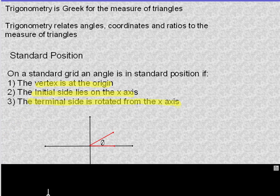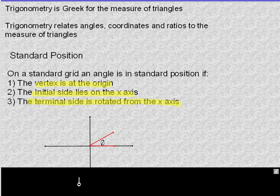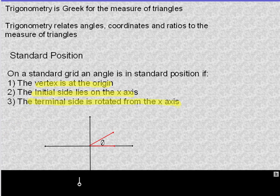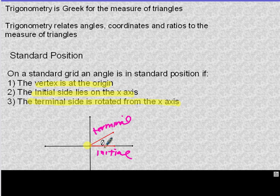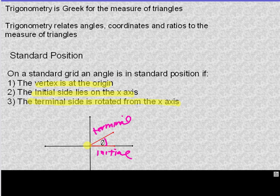Here's a picture. This is standard position. You can see our vertex is at the origin. This is our initial side, and then this is our terminal side that gets rotated from the x-axis in this direction. So this is an example of an angle in standard position.